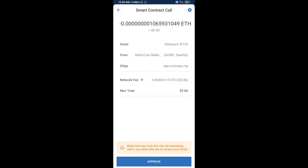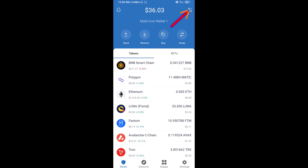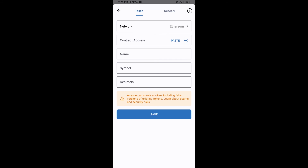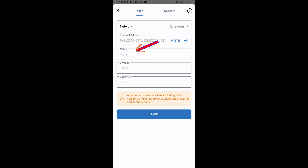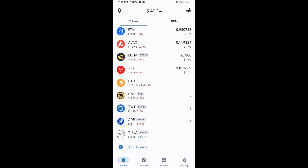After that, you will add this token manually to Trust Wallet. Go to Trust Wallet, click on the search icon, then click on Add Custom Token. Check that the token network is Ethereum, then click Paste. Tip Jar token will appear — click Save. The token has been added successfully to Trust Wallet. Thanks for watching.